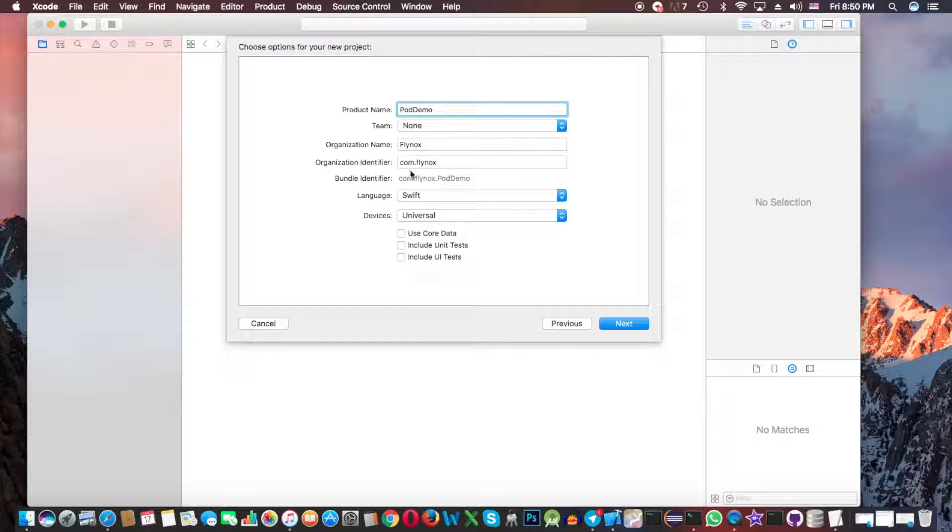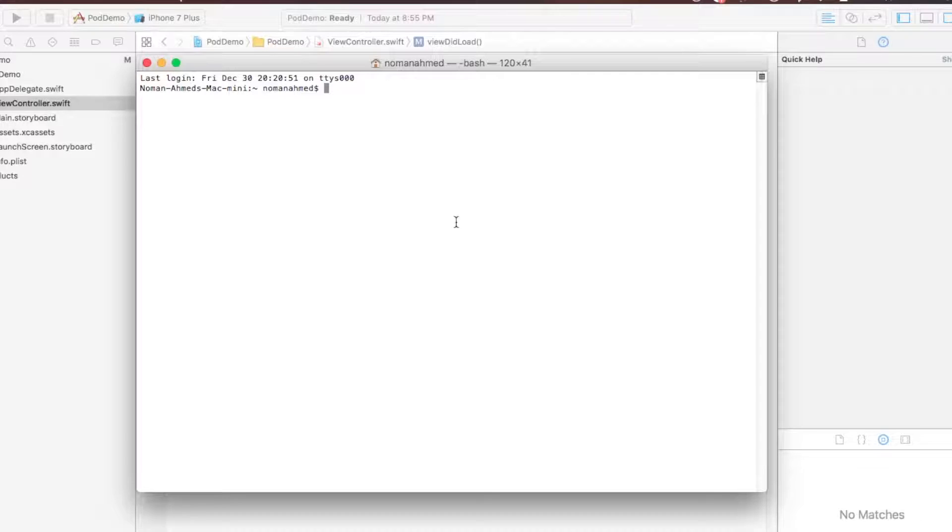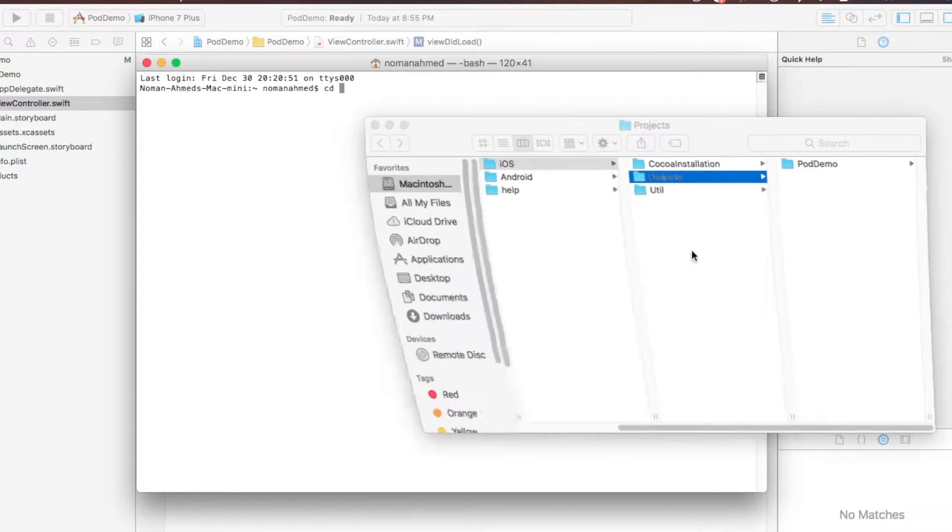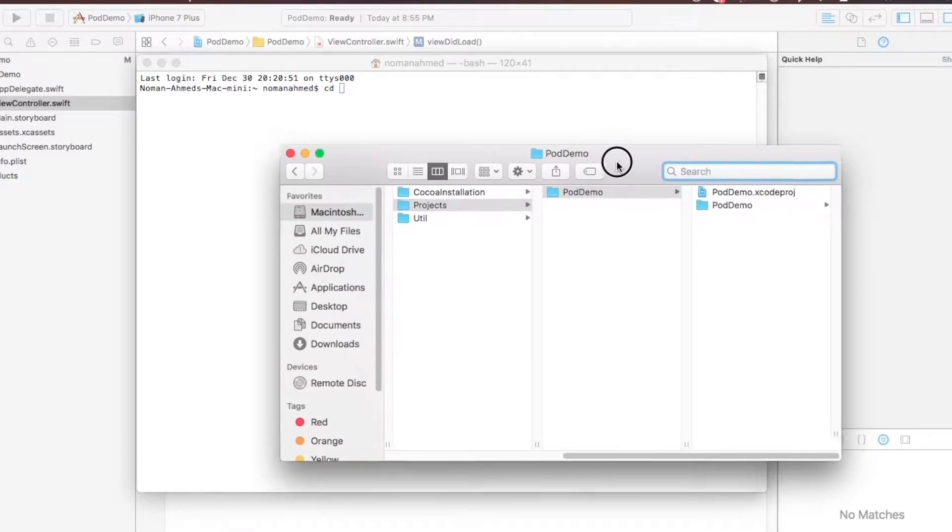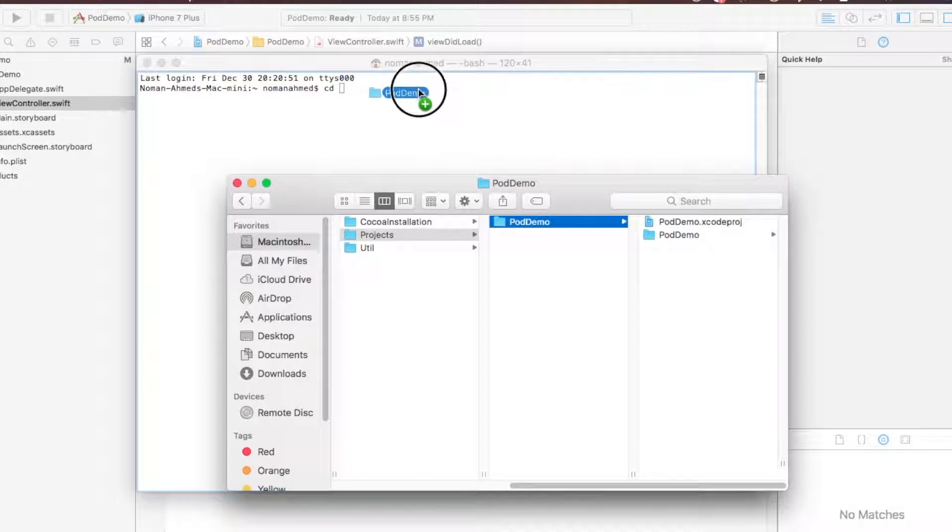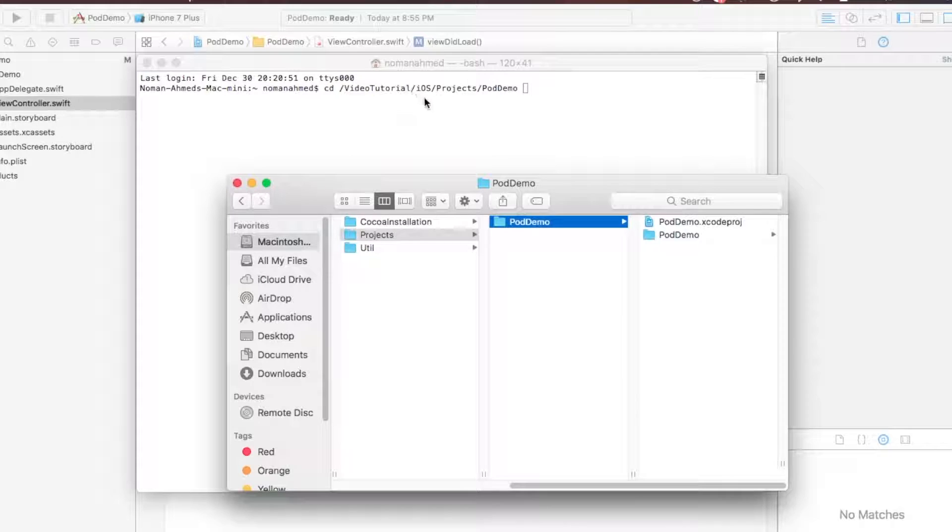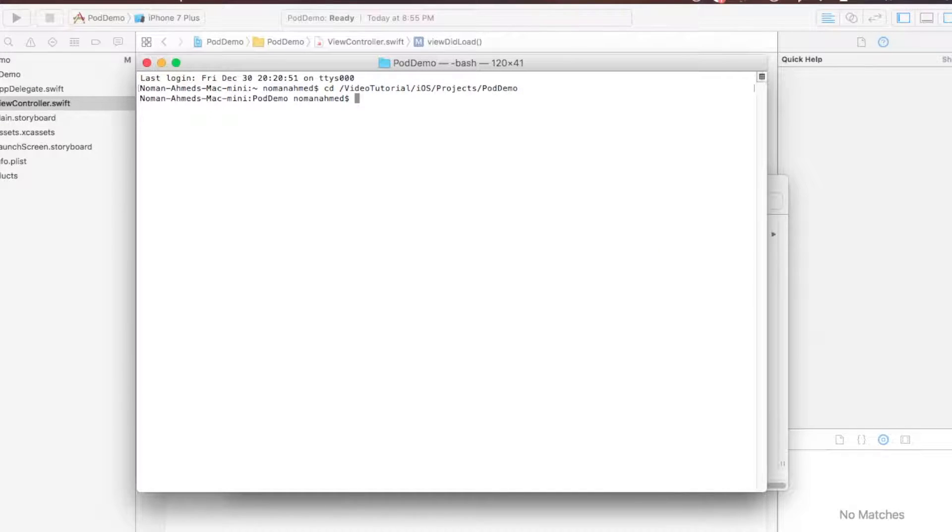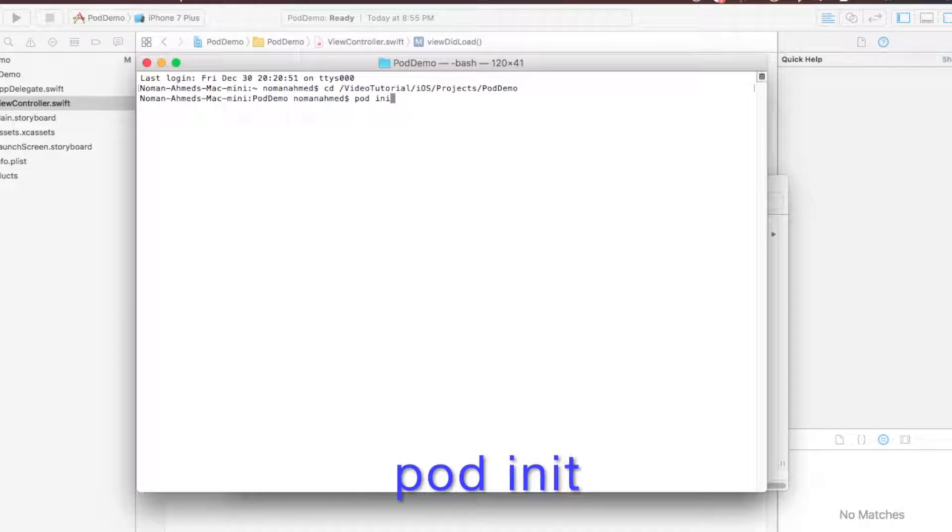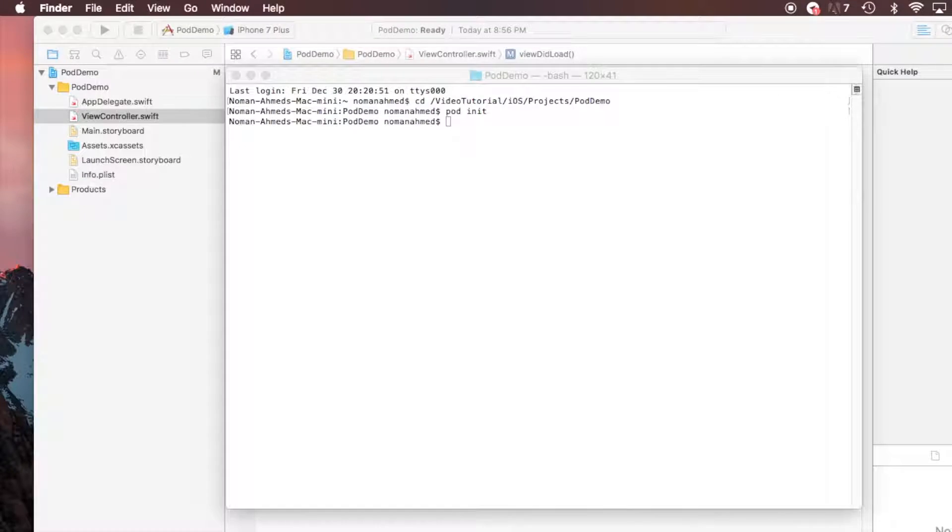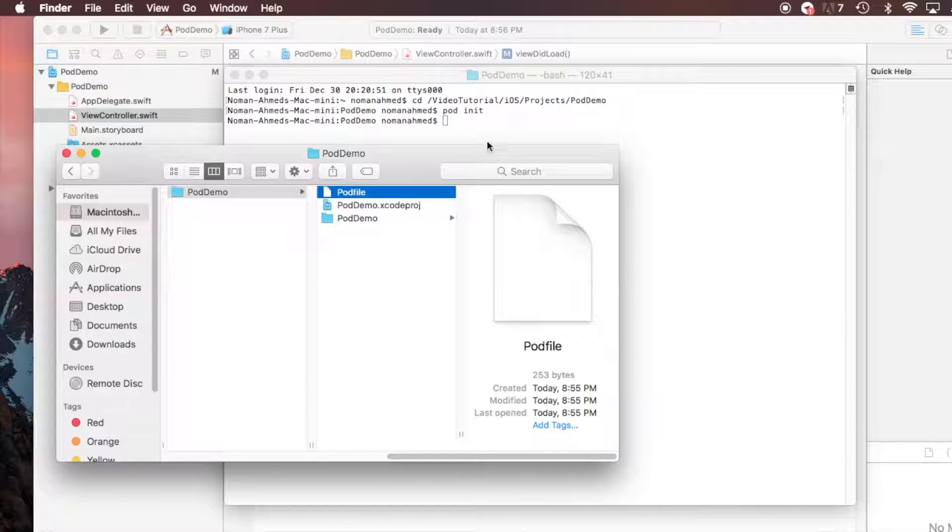Pod demo. Now open the Terminal and you need to do the directory of the project. So CD and the path, let me copy from here. It's here, pod demo. Okay fine, then hit Enter. Then you need to write the command pod init.